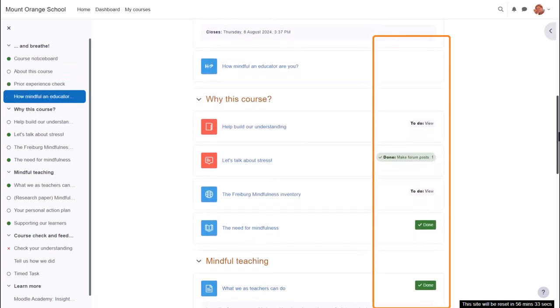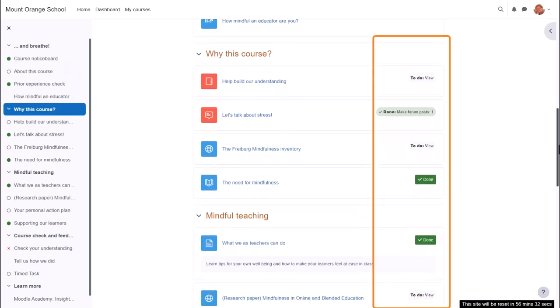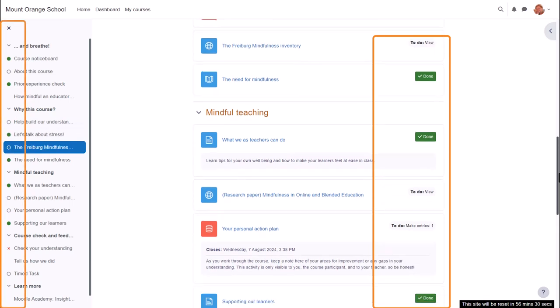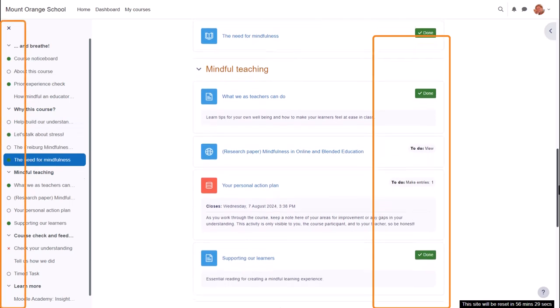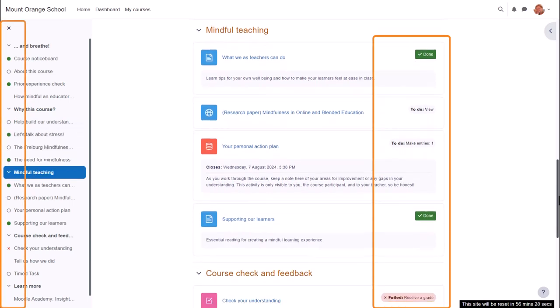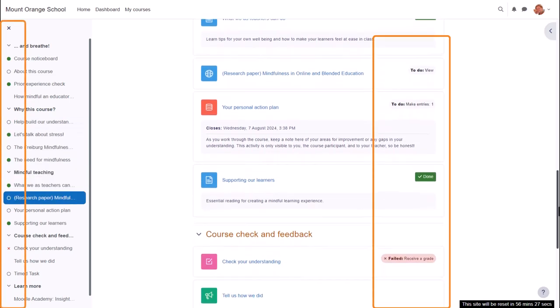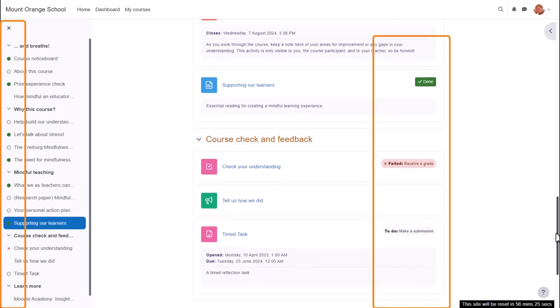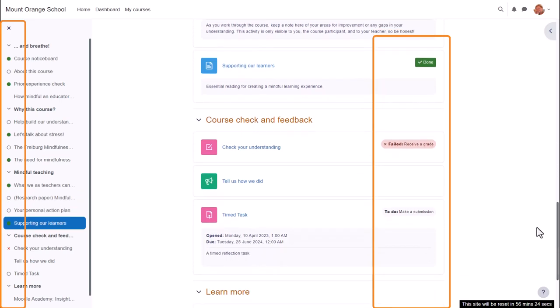Note that the circular completion indicators in the course index on the left give a quick view of what a student has done and still has left to do.